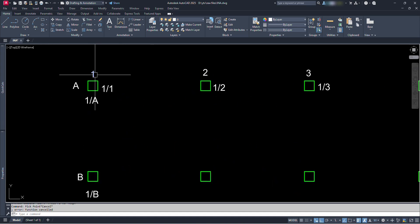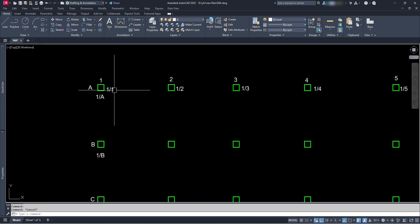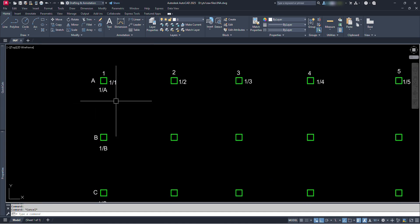Therefore, by using this Lisp command, we can conduct four types of naming or numbering works in our drawing.